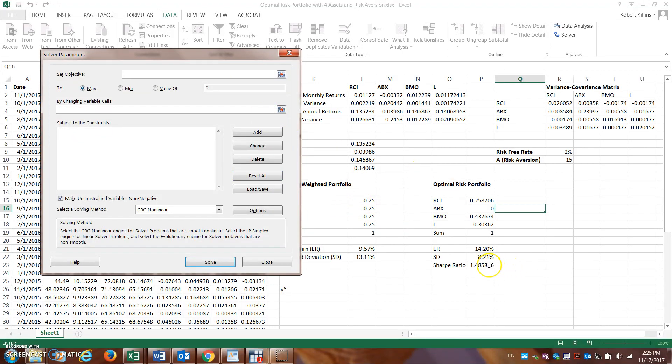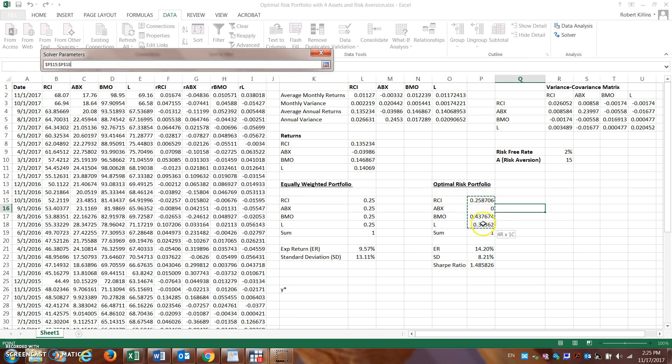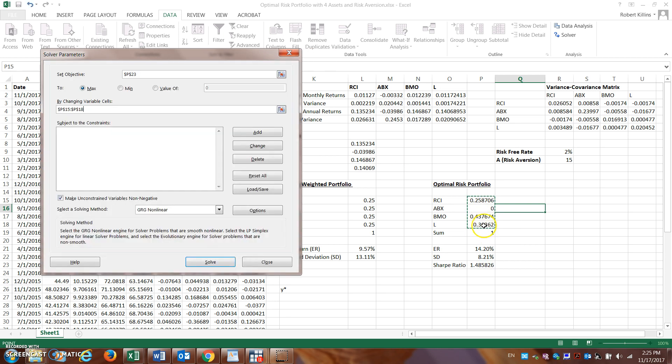Remember the setting, the objective here, is we're trying to maximize the Sharpe ratio. So we click on the Sharpe ratio, that's what we're trying to maximize. By changing what cells? We're going to be trying to change these weights here.